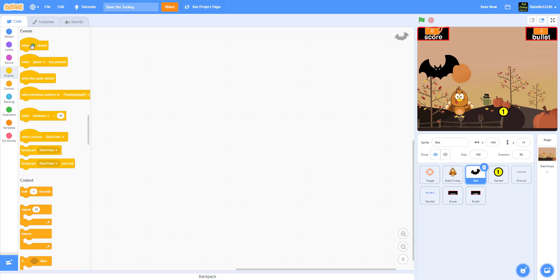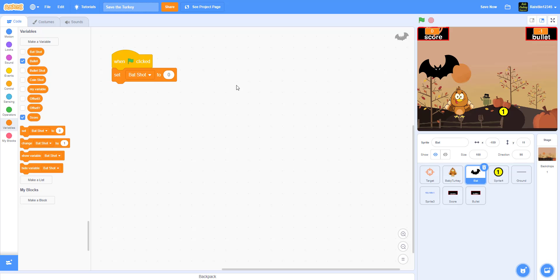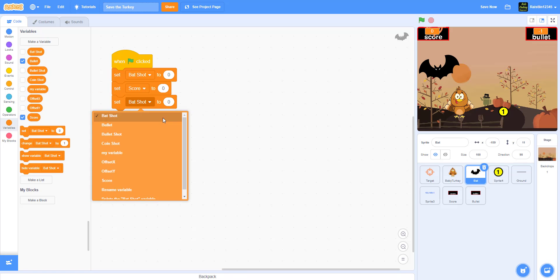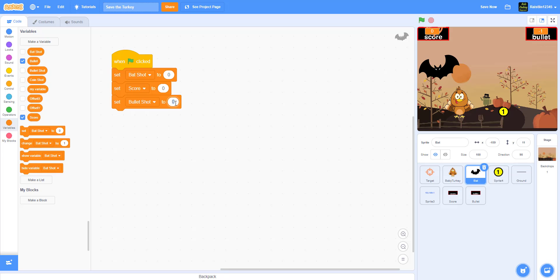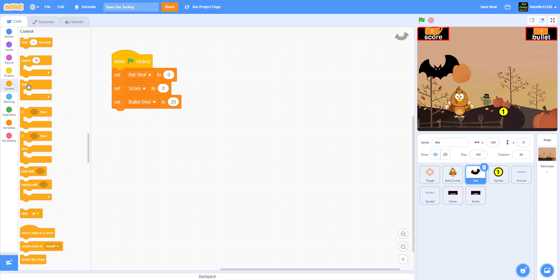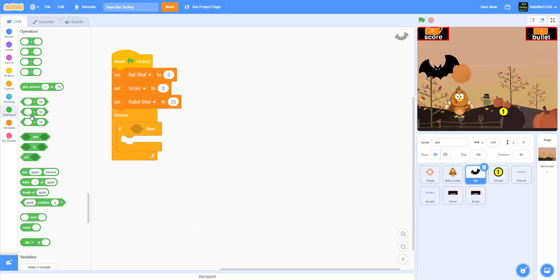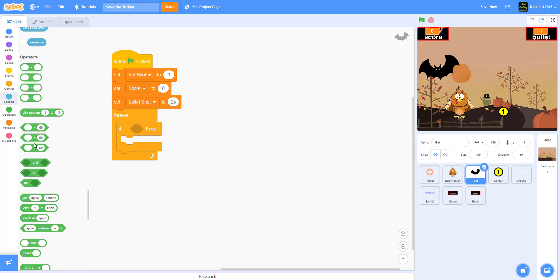In the bat sprite, when the green flag is clicked, set 'bat shot' to zero — meaning the bat is alive and not yet shot. Then set score to zero and set bullets to 25. You can choose a different number. Then add a forever loop.